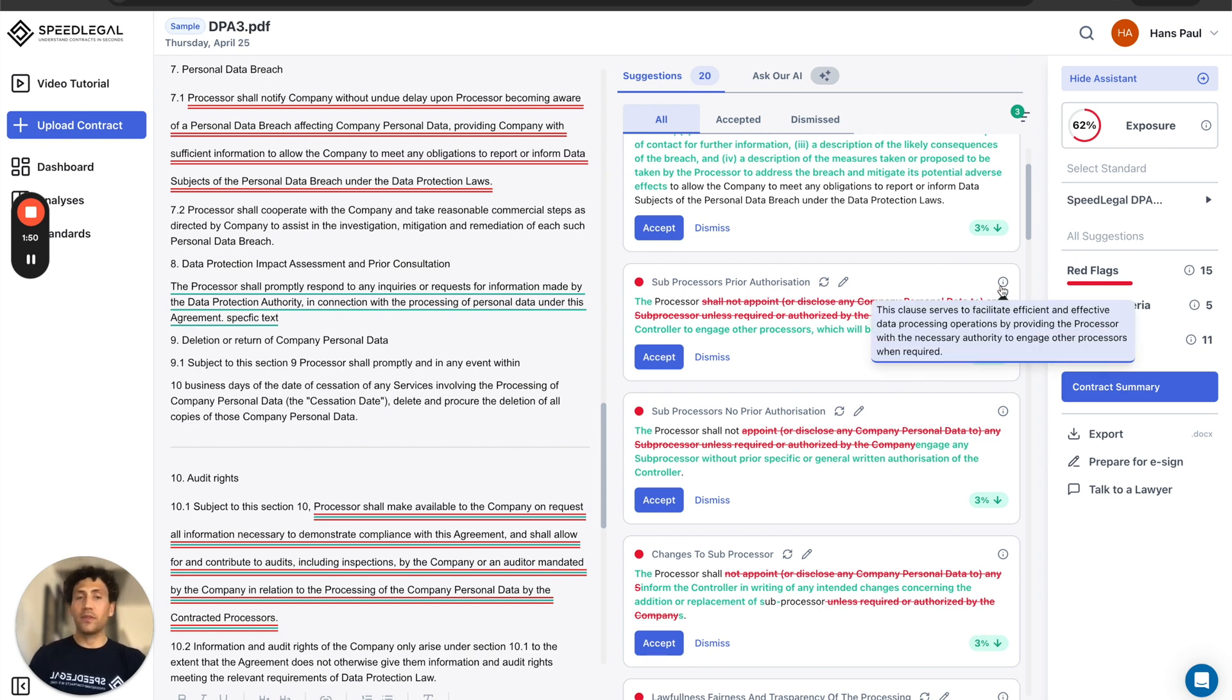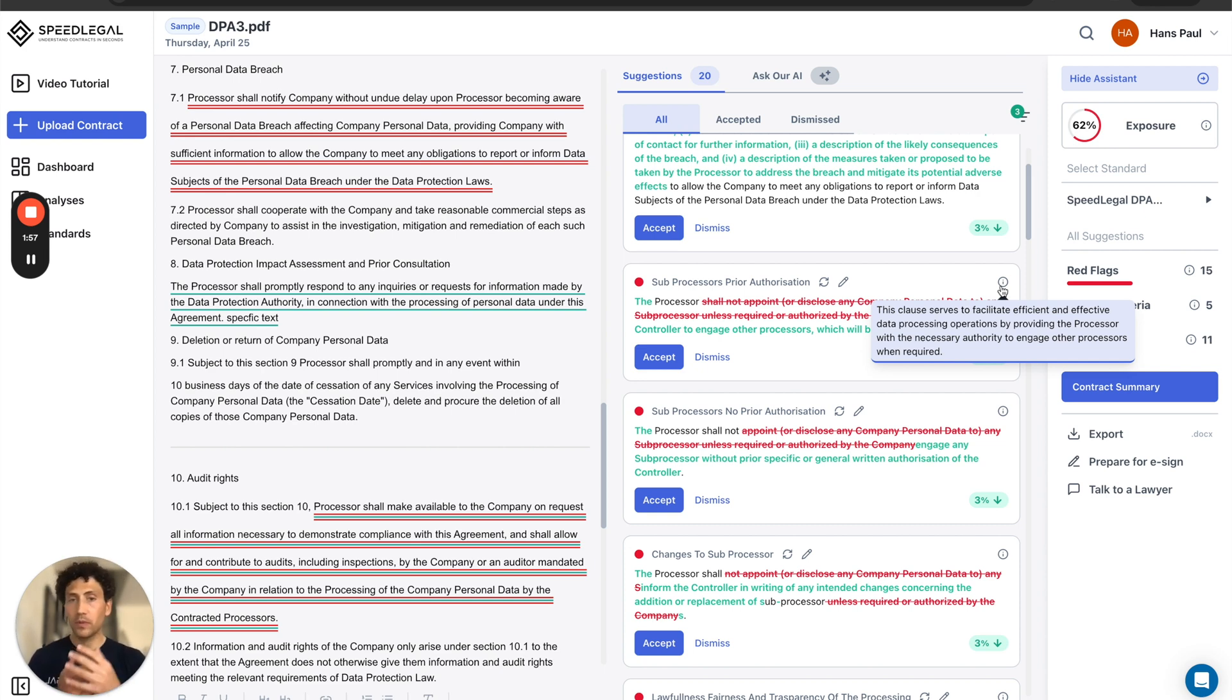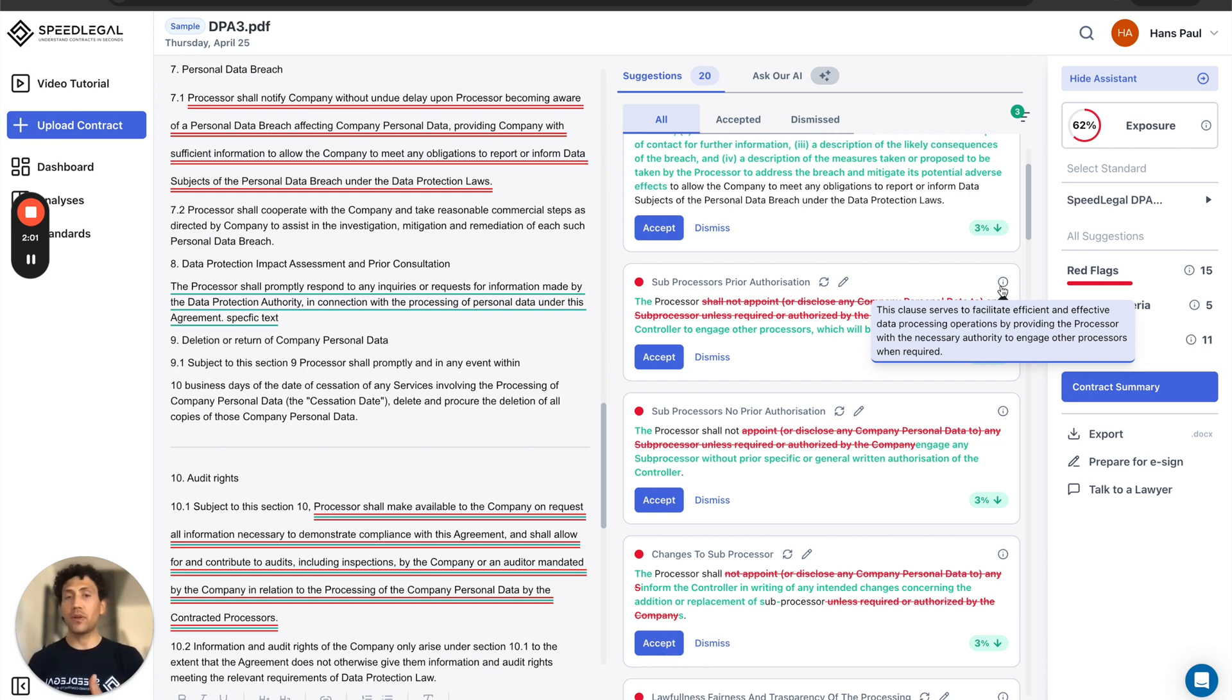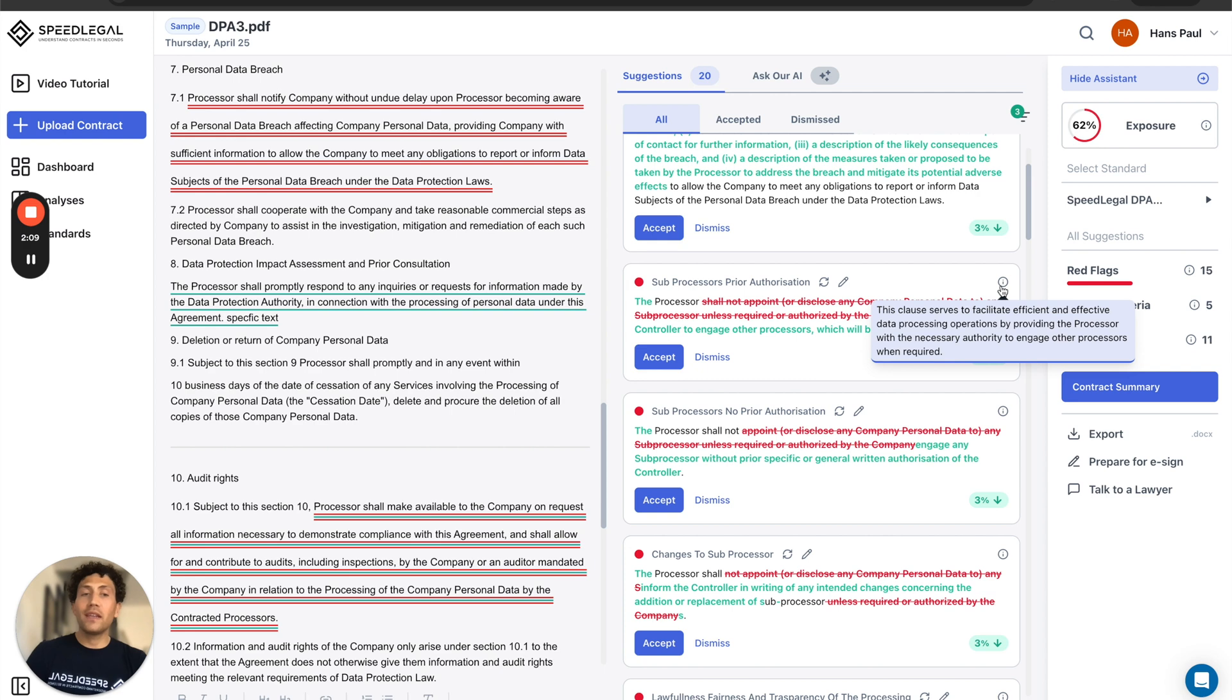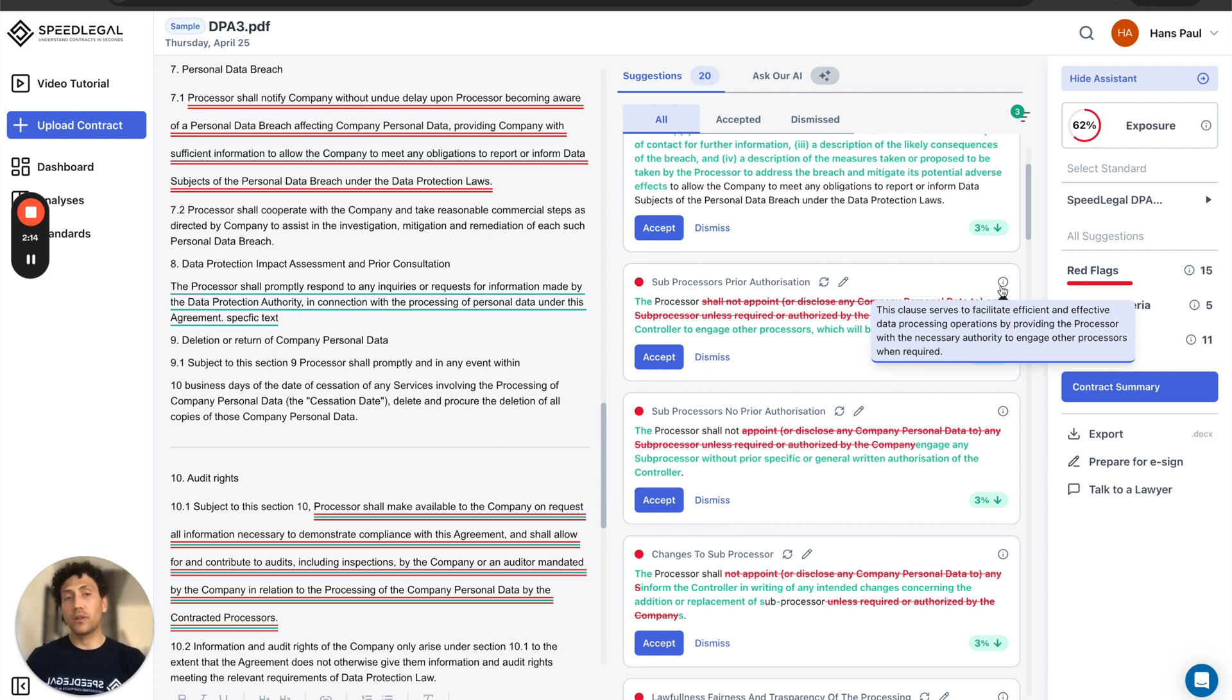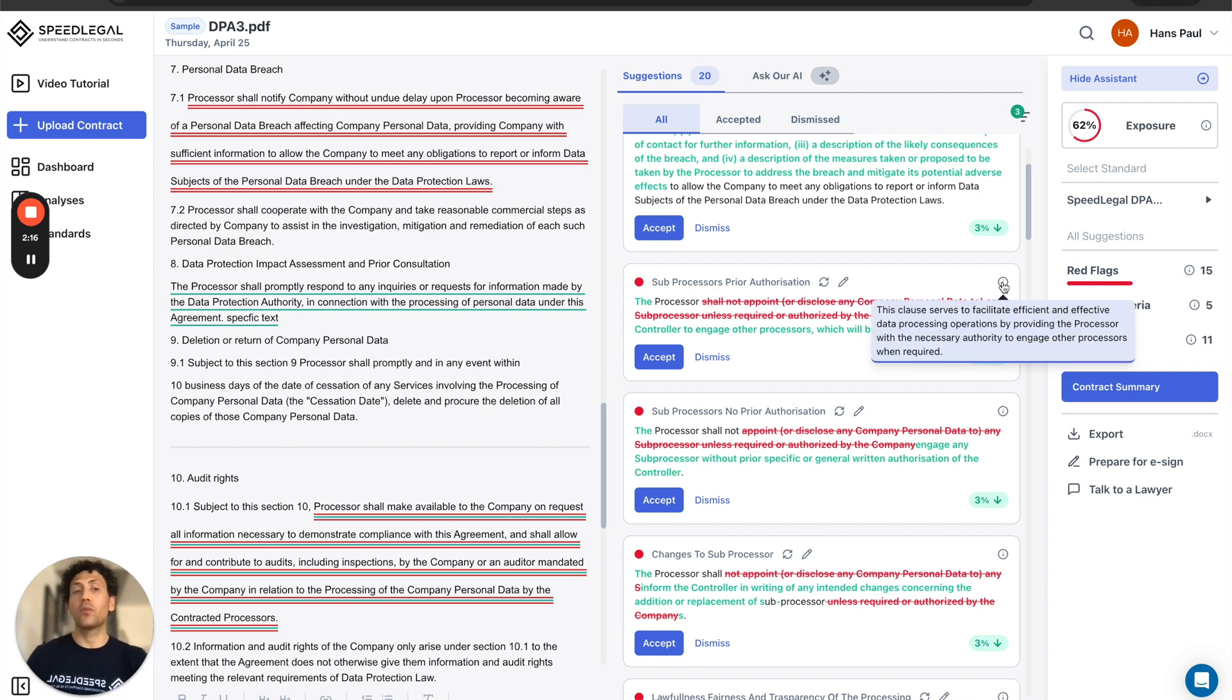The I button on the top right corner of each card tells me as a user why is this concept relevant to me. For example, here, sub processor prior authorization serves to facilitate efficient and effective data processing operations by providing the processor with the necessary authority to engage with the sub processor. So this is important that I add it and that's the reason why.